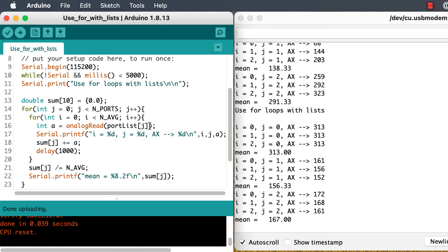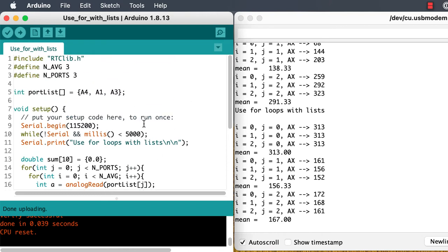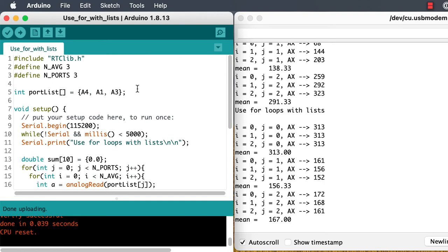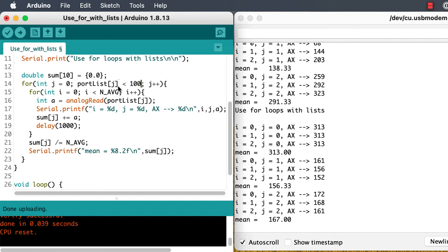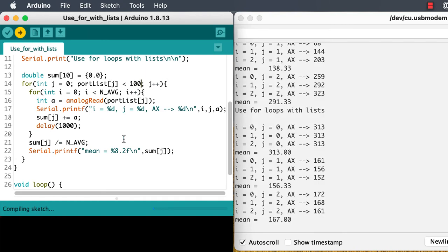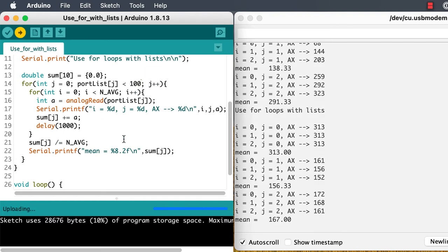Another way we might mess up is if we change the number of ports in our list without changing our n-ports constant. We can make that simpler by just making sure the last port in our list is an invalid port, like 999, and then test to see if we've reached the end of the list.